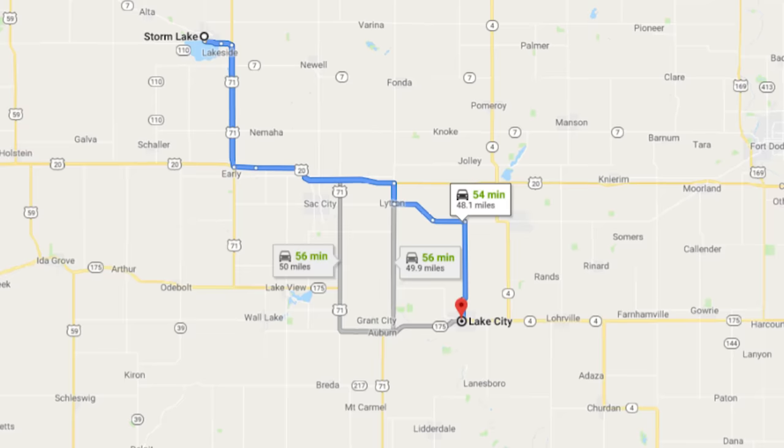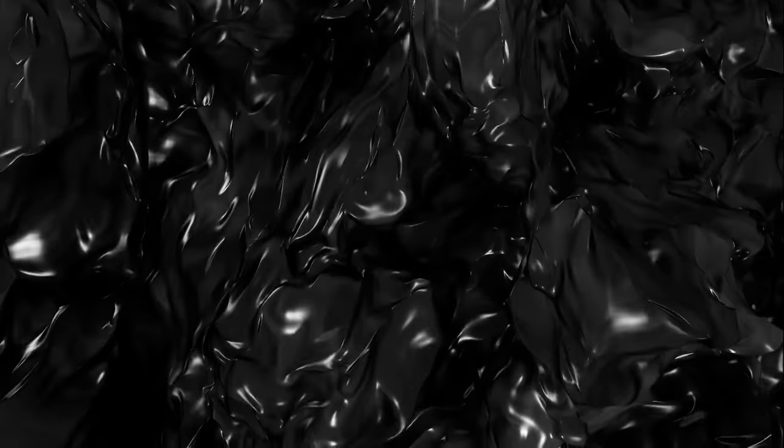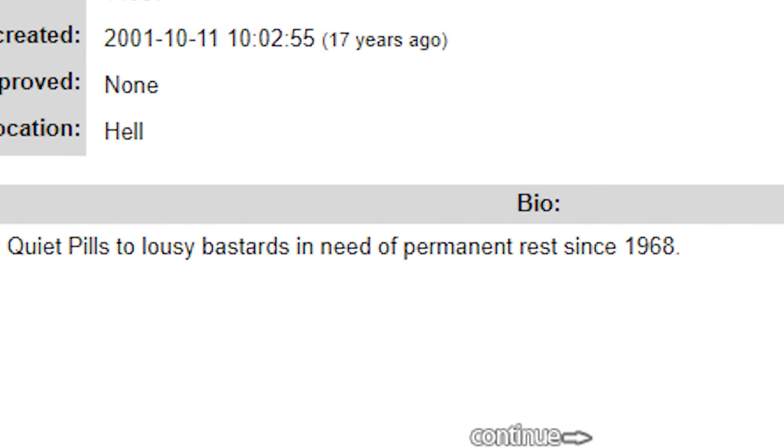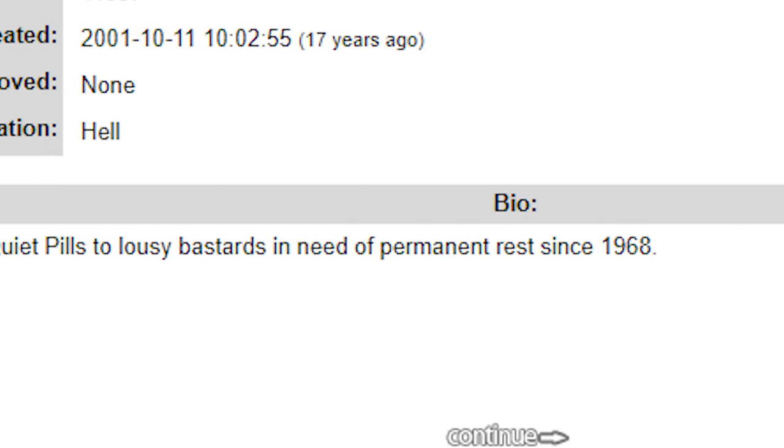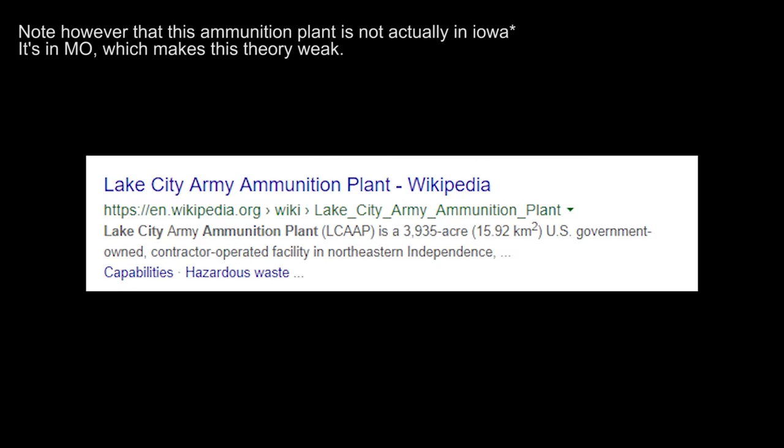And if you're wondering how Lake City Iowa plays into this, other than Lake City Quiet Pills: if you remember angel 26's signature on Fark, it was essentially 'dispensing Lake City quiet pills to lousy bastards in need of permanent rest since 1968.' And if you actually do a Google search for Lake City Iowa quiet pills, what most people have agreed upon is the fact that Lake City Quiet Pills is based off the ammunition plant in Lake City, which is one of the U.S.'s largest manufacturers for bullets. So quiet pills are bullets.